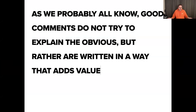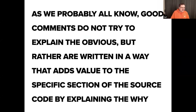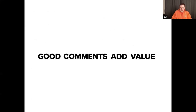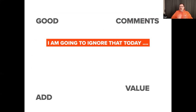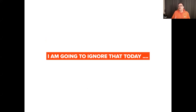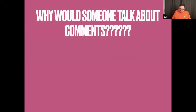We probably all know that comments are very important, and this is a very bad example of a comment because comments should add value. I'm going to ignore that today because you can't teach a Rust talk by only writing good comments — I wouldn't have enough time. So why would someone talk about comments at all?